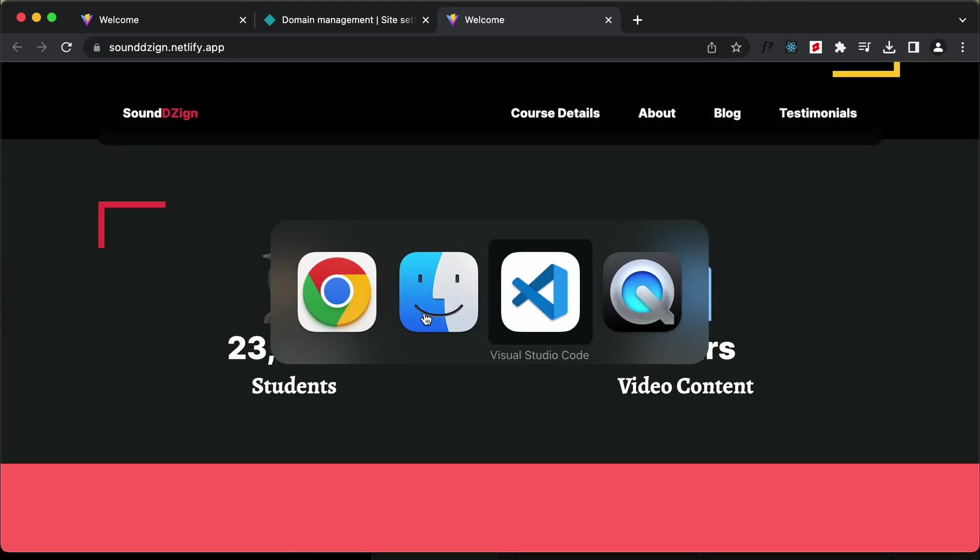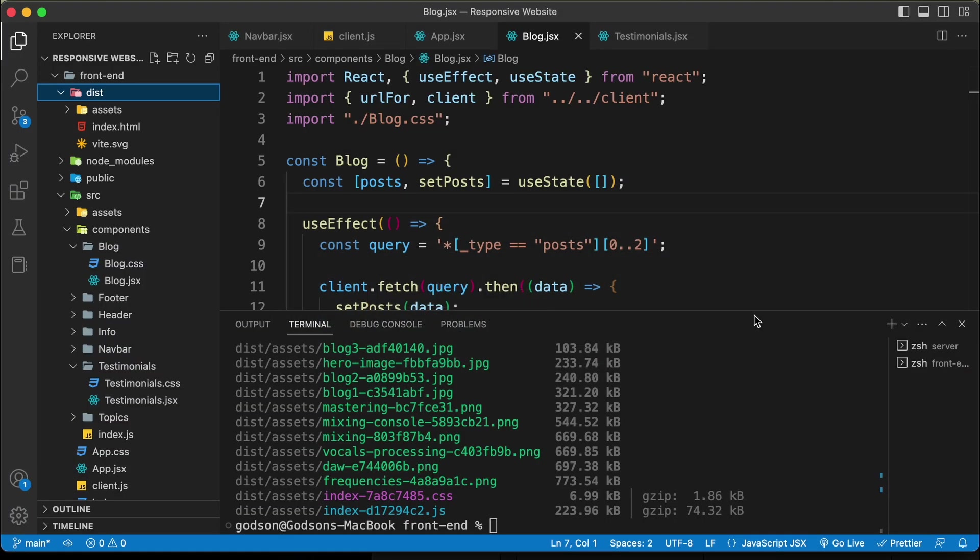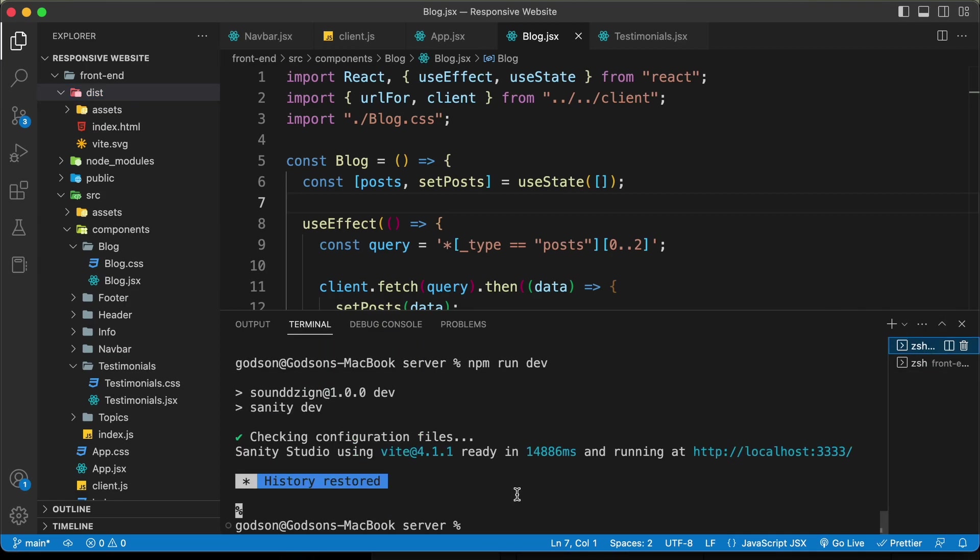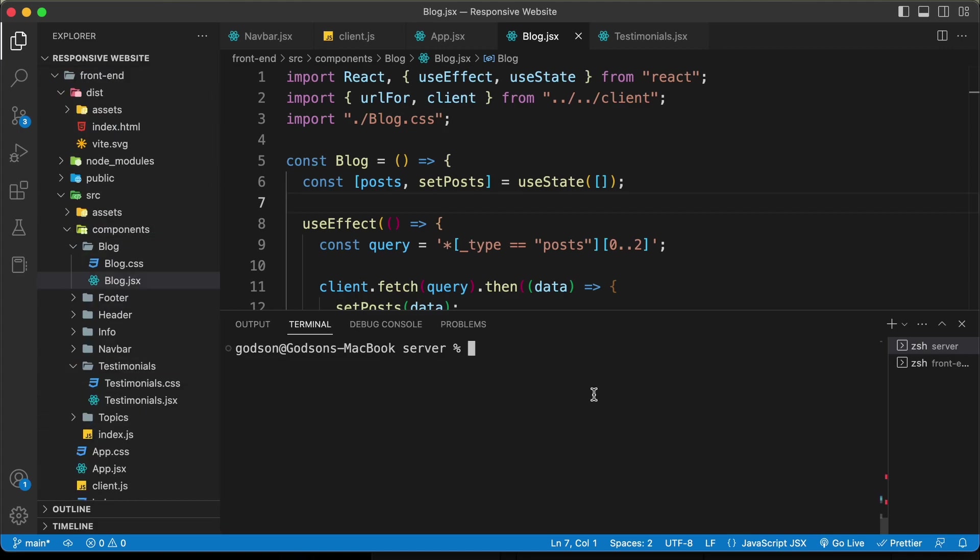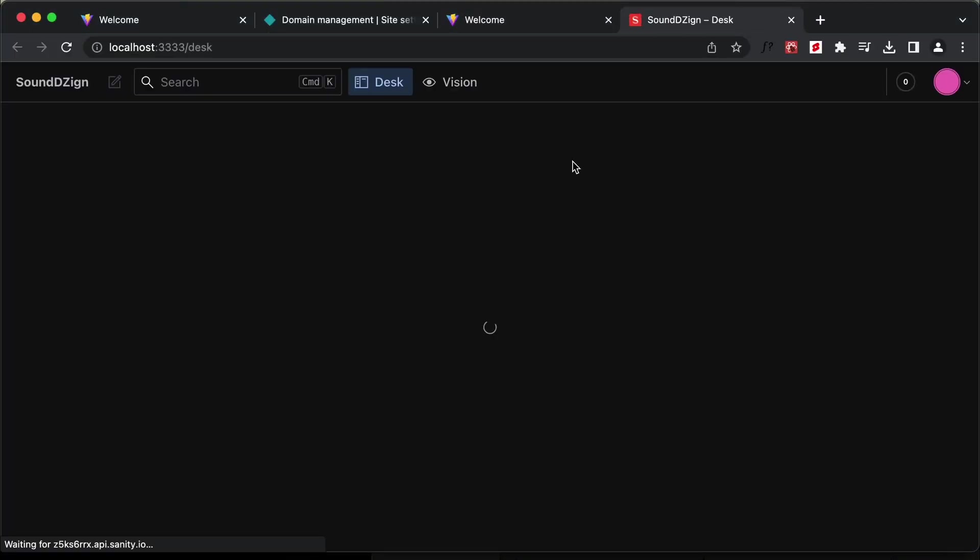Let's go back to our source code and go to the server. Here I am in the server. You can just type cd and type server to go into the server folder. Here you can just type npm run dev. Let's click on this link. Here we have the sanity studio.